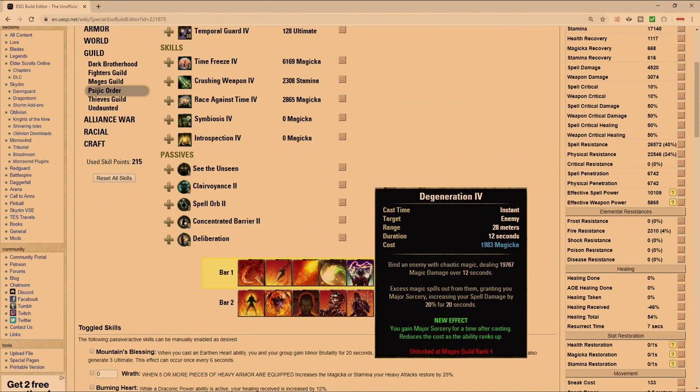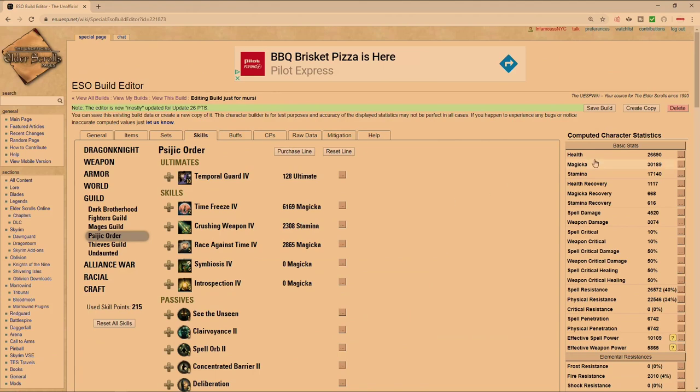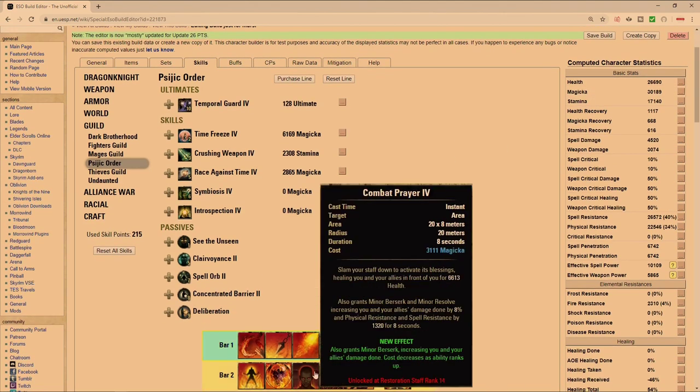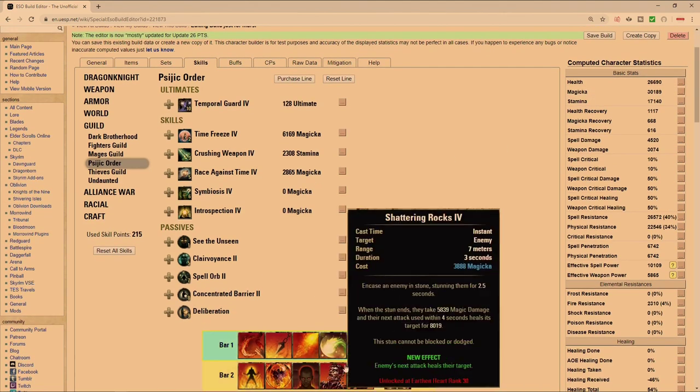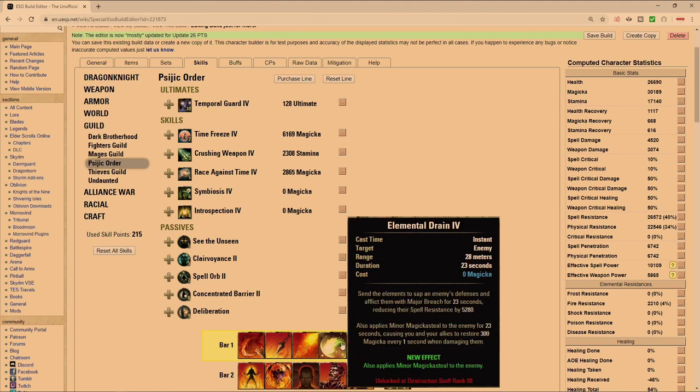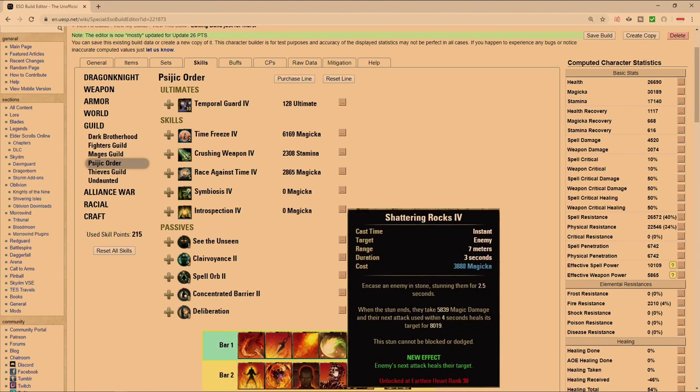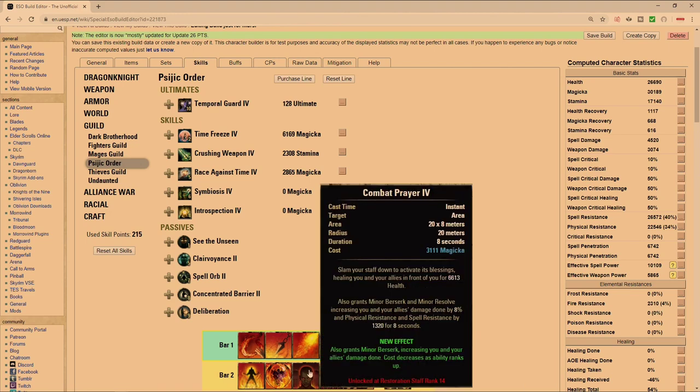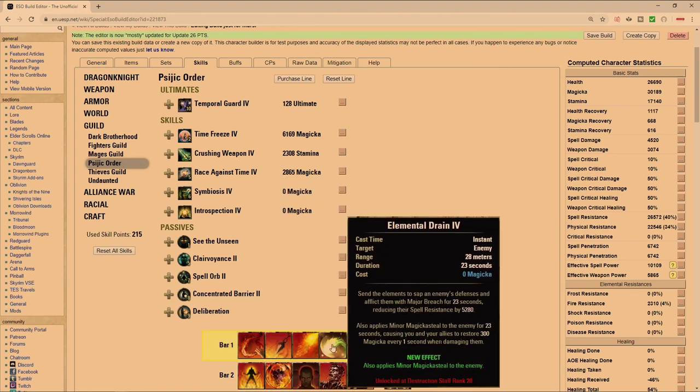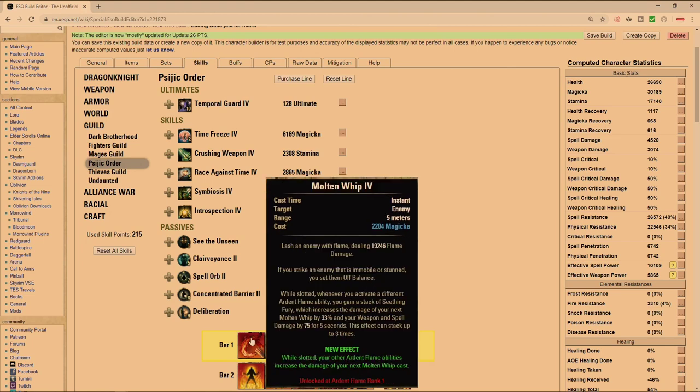Because we're not going to be running Inner Light, you can either run Degeneration on the front bar so that you gain access to the passive and then you gain the extra magicka on the front bar which is going to be your damage bar. Or you can just move it to your back bar and then put Shattering Rocks on your front bar so that you don't have to bar swap into a CC. You can Combat Prayer into a CC, bar swap, and then immediately go right into your rotation so that you gain access to that beefy Molten Whip.